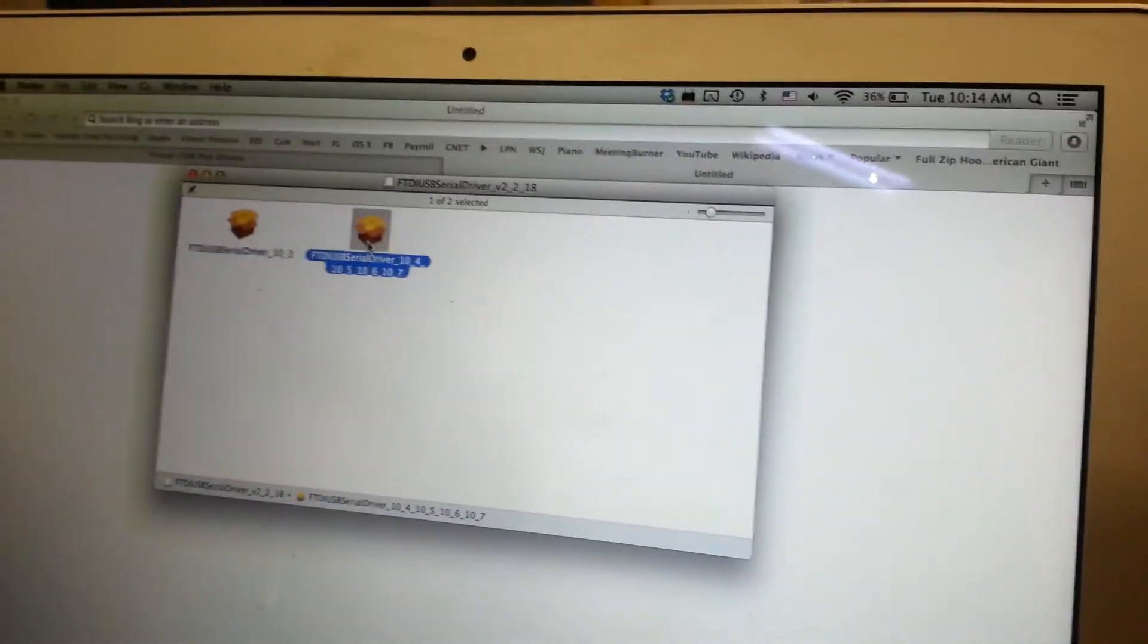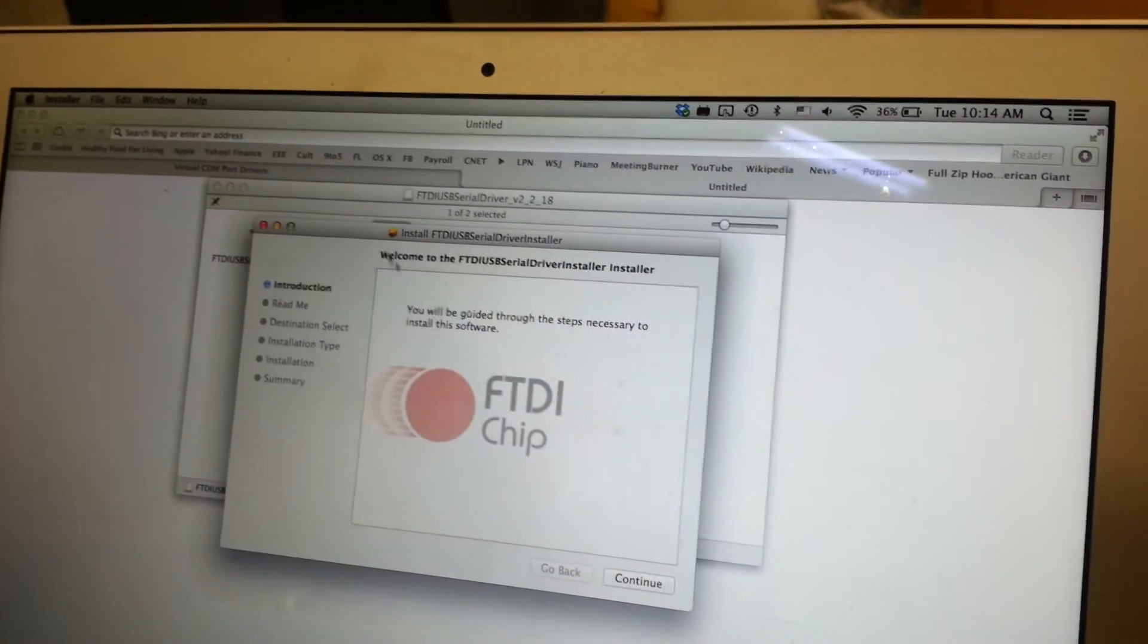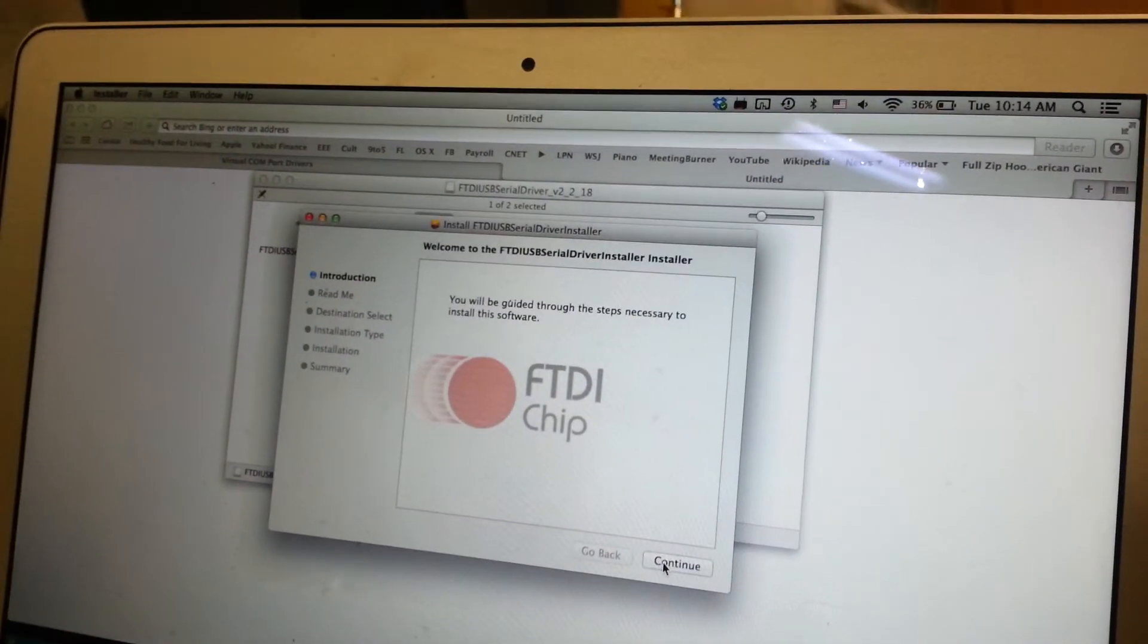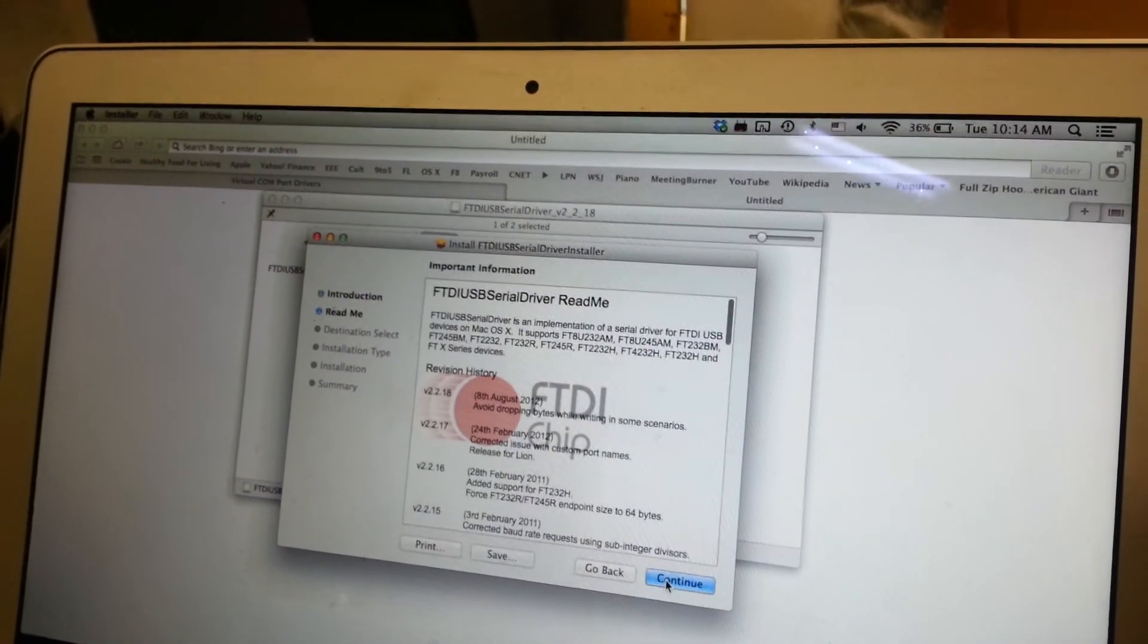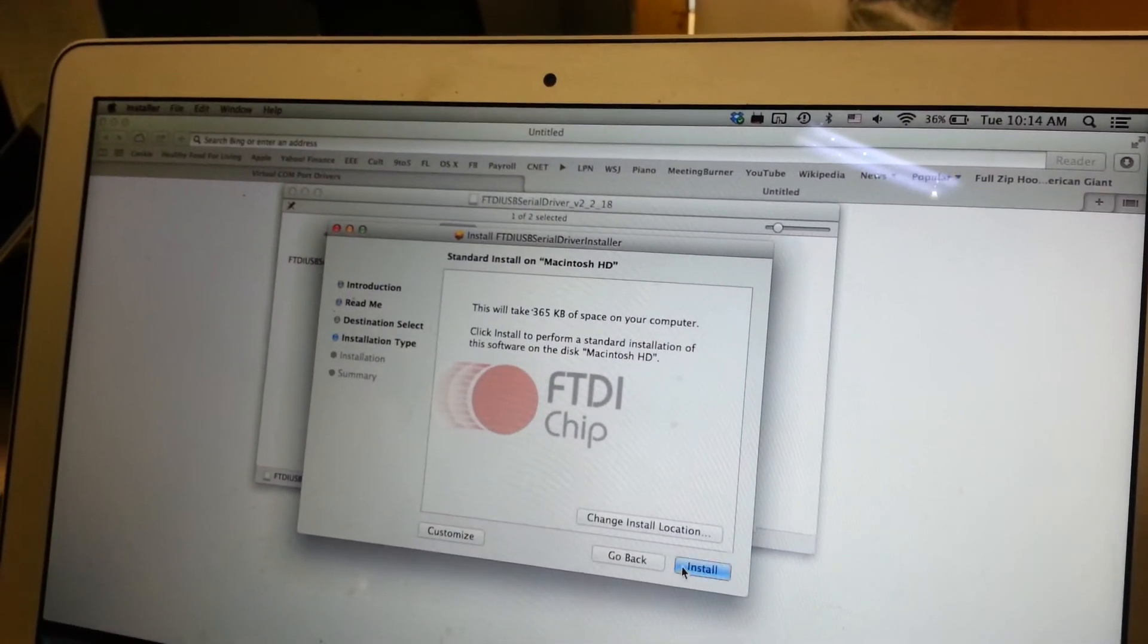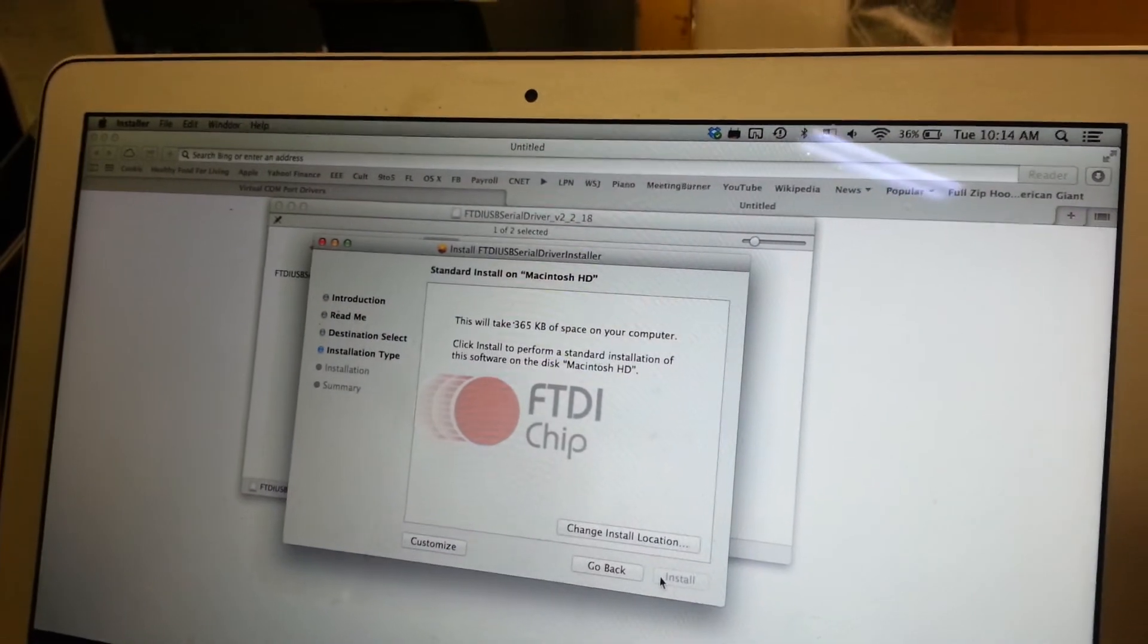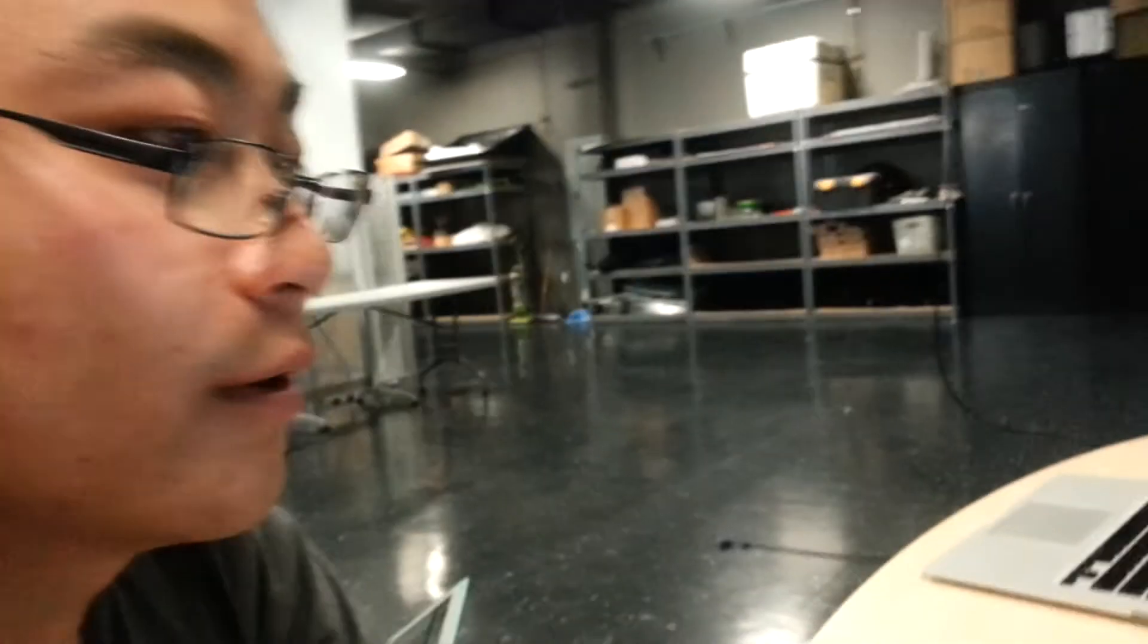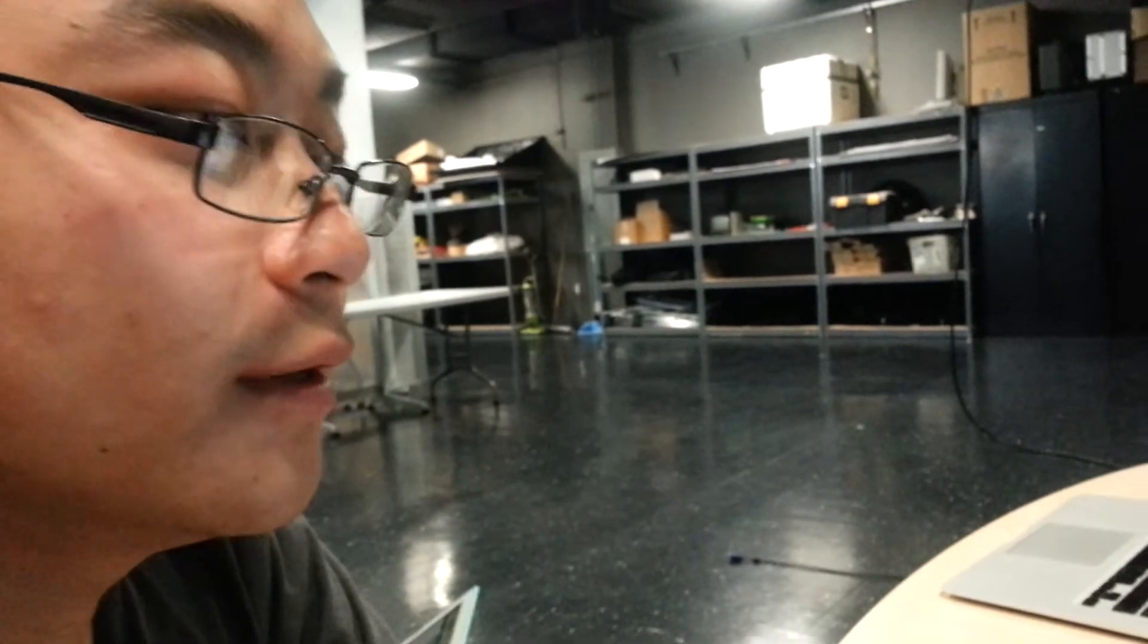And then you can launch the FTDI chip installer. Go through the installation. But once you're done installing it just restart your computer and it should be fine.